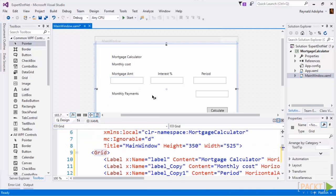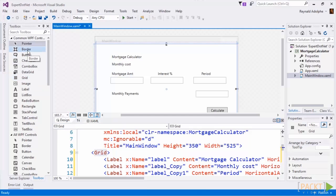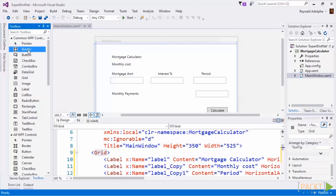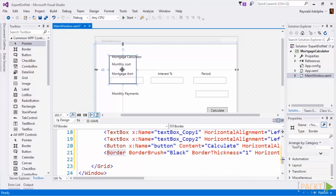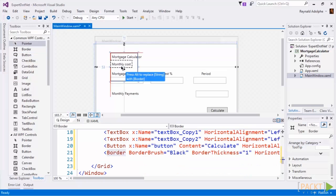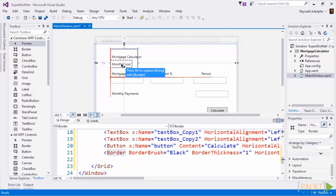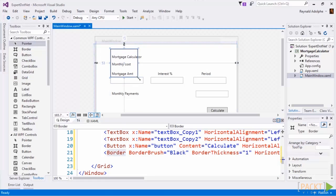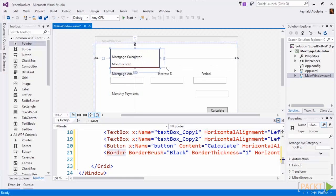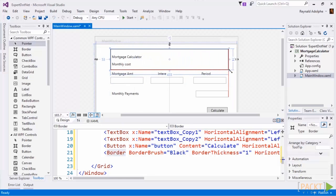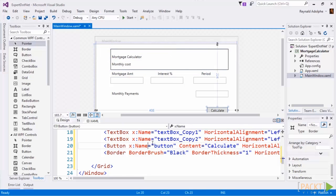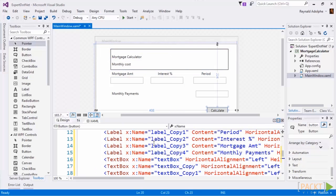All right, to make this look a little bit easier on the eye, why don't we go ahead and add in a border and then put that around the title mortgage calculator.